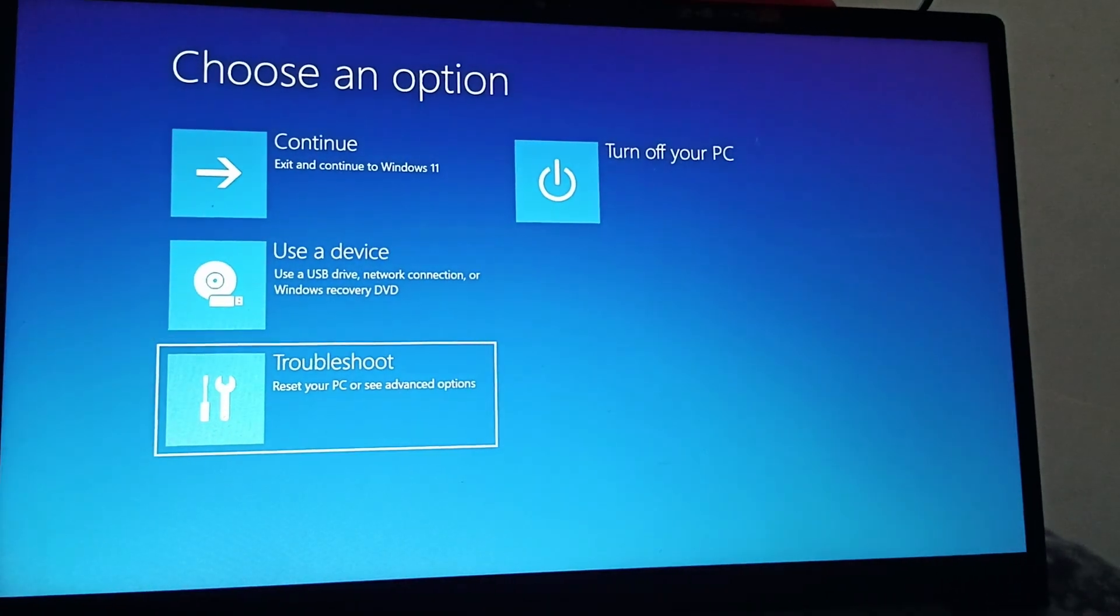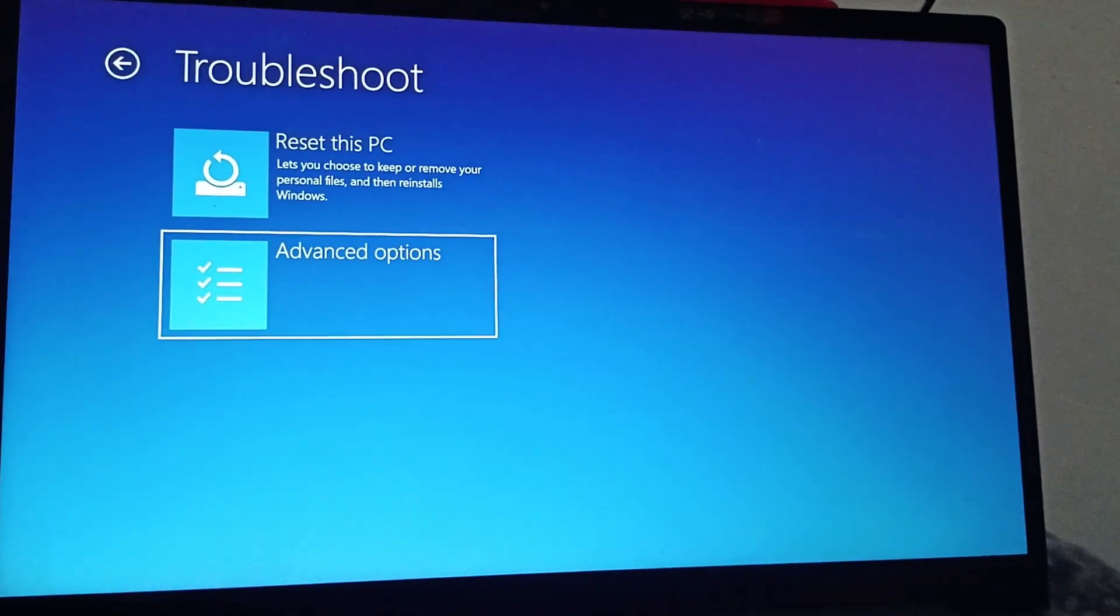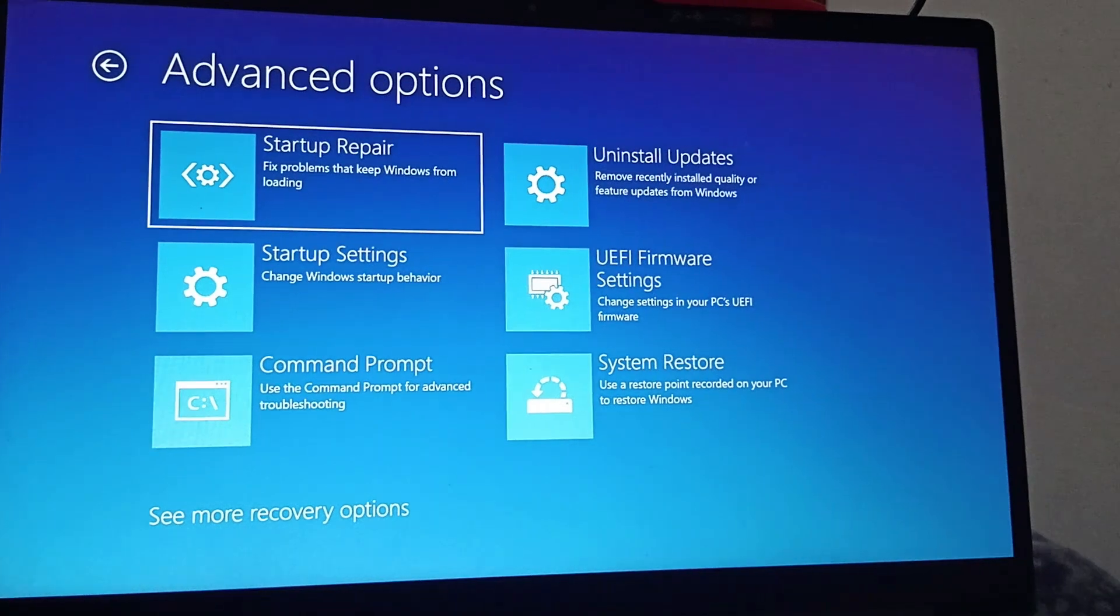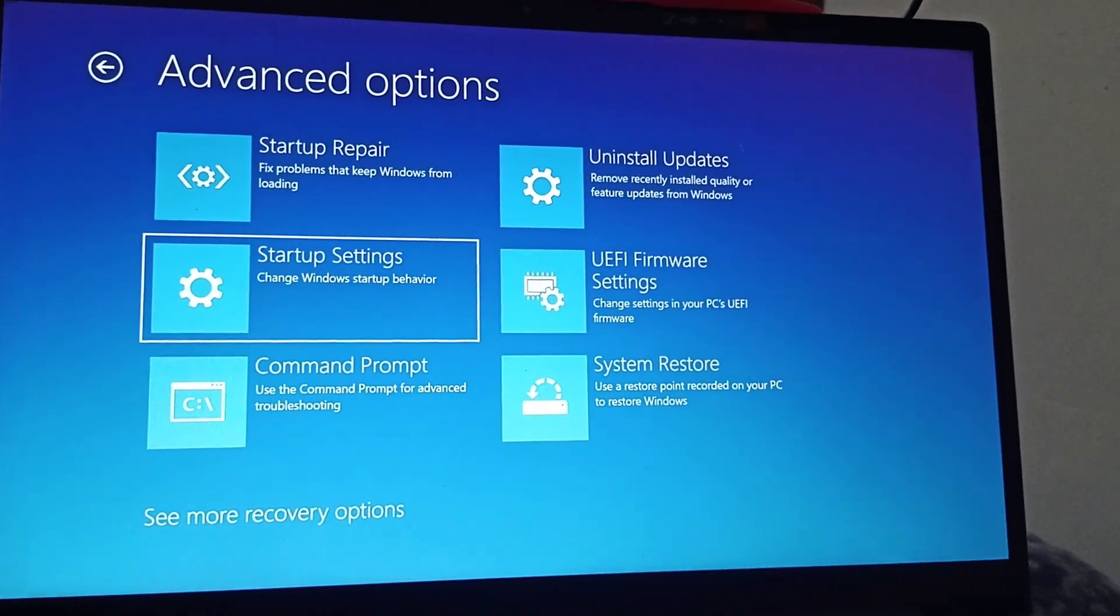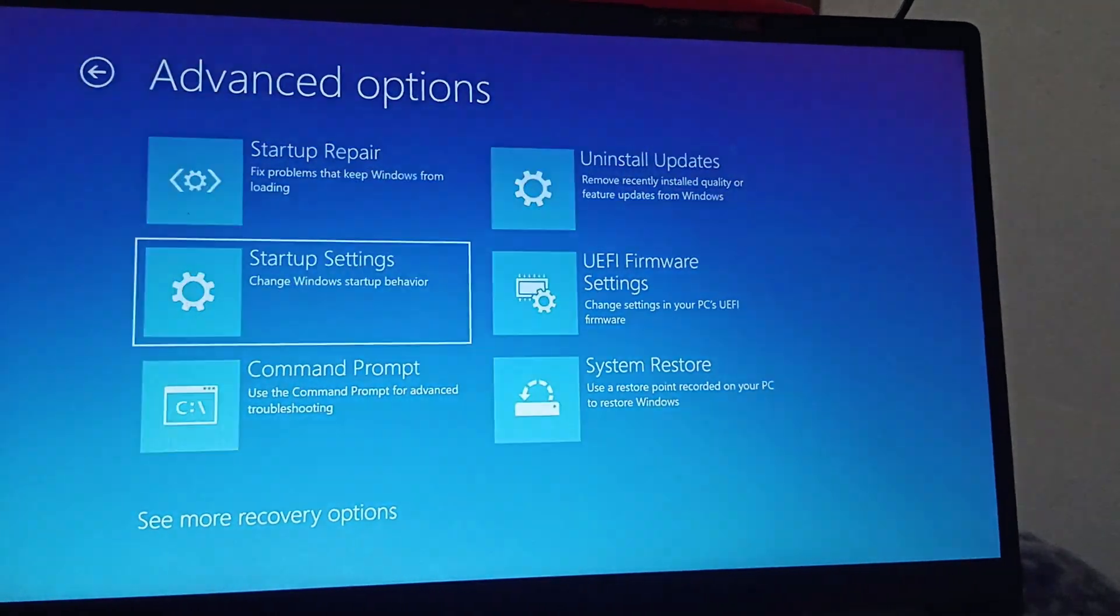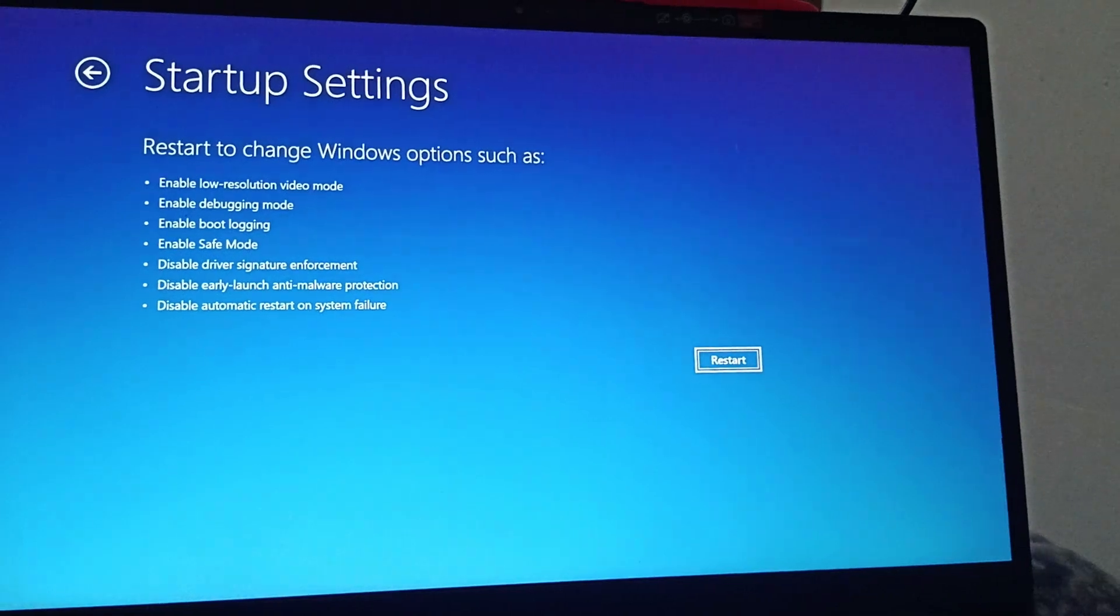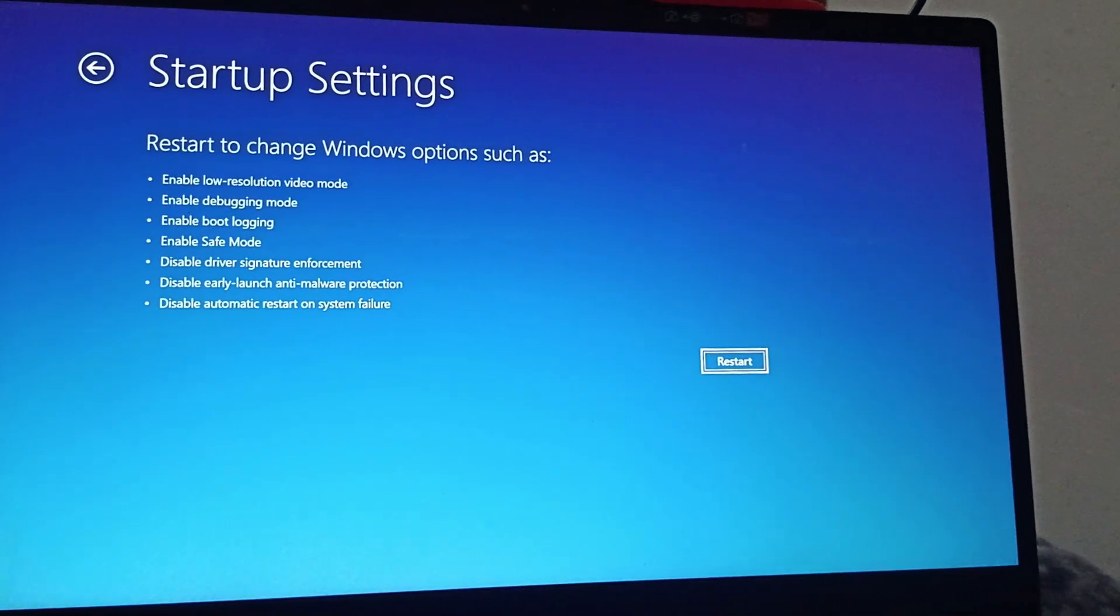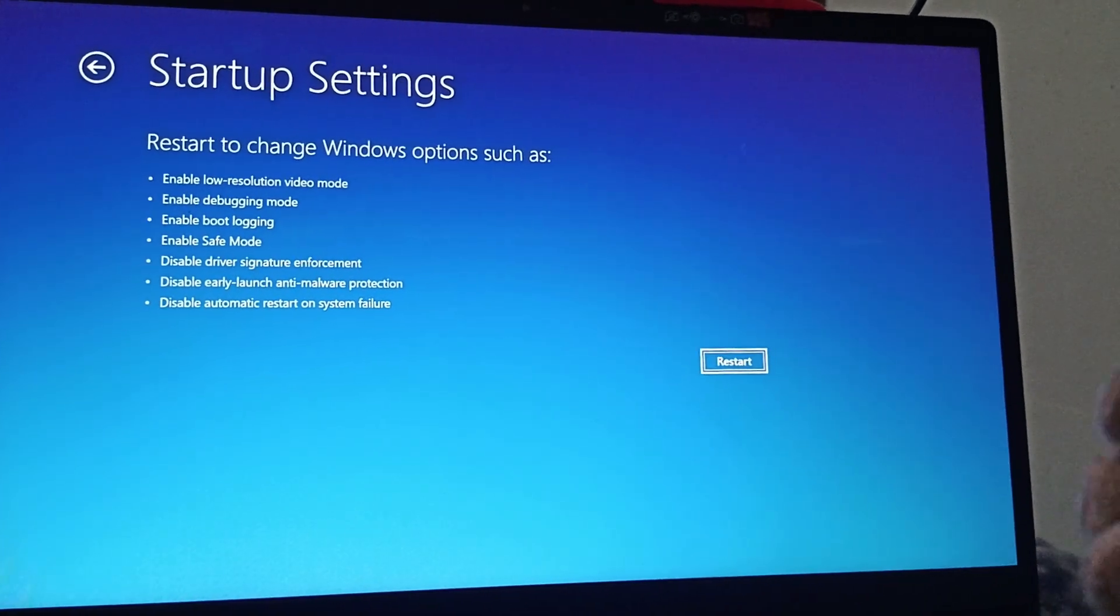Then you need to go to Troubleshoot, go to Advanced Options, and here you need to go to Startup Settings. Click on Enter. This will start your PC in Safe Mode.